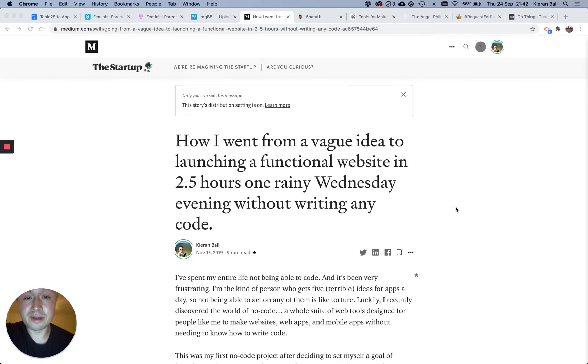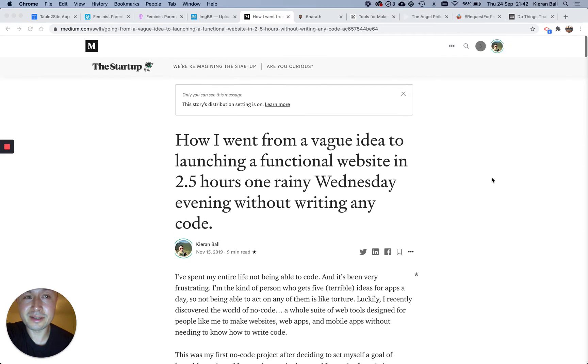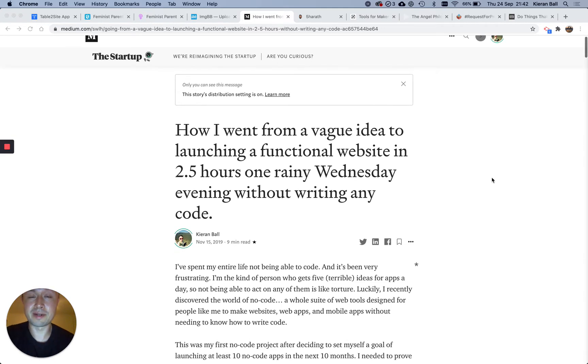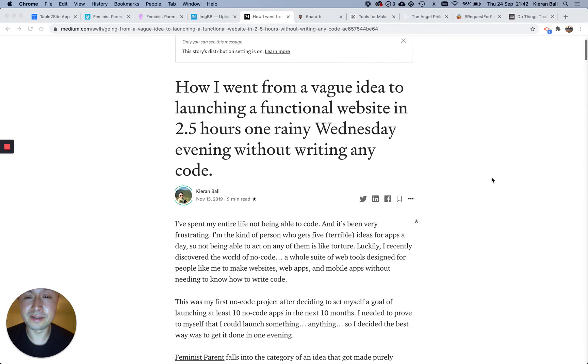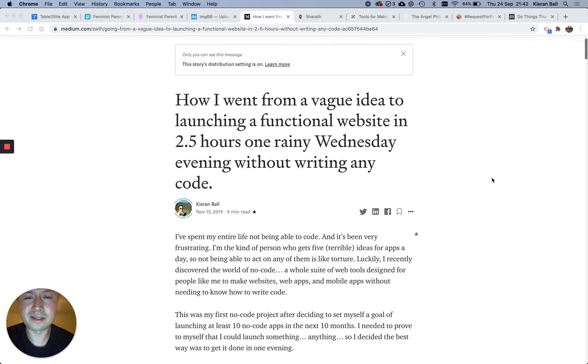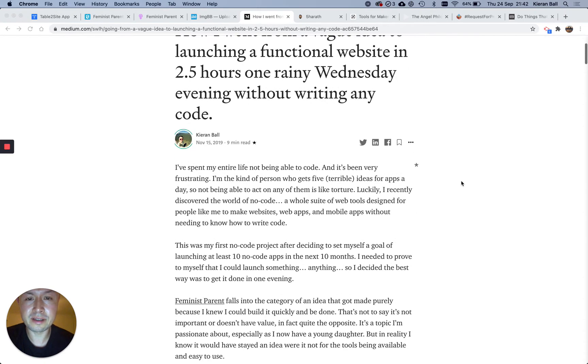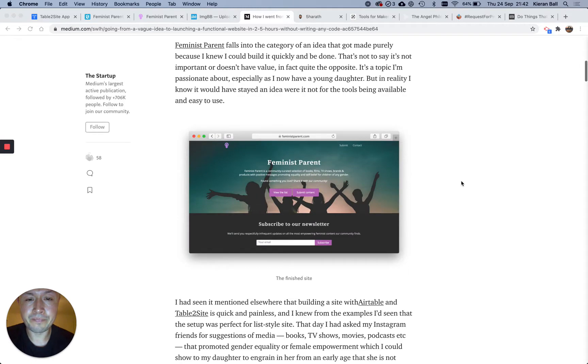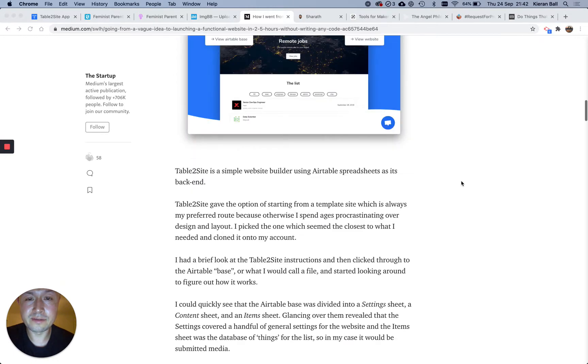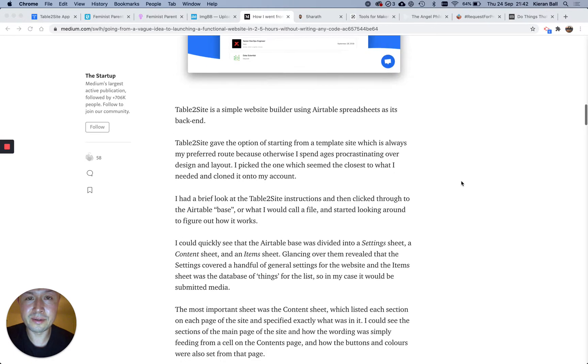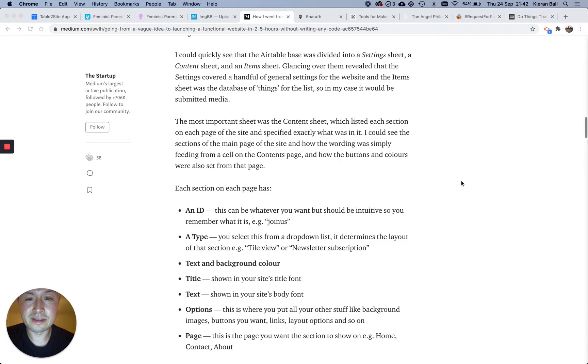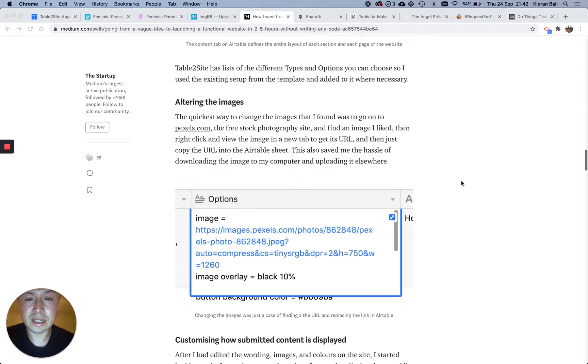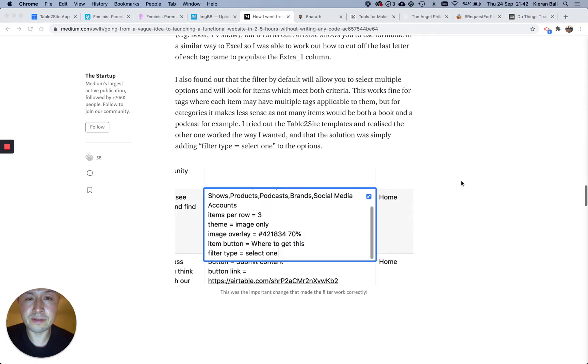So actually this is one of the first no-code projects I ever did, and I wrote a Medium article about it. I was so excited, I haven't hardly ever written a Medium article, and it actually did pretty well. They featured it on their Startups page, but this was November 15th last year. I went into quite a lot of detail on here about how I did it, so this is a good resource if you want to check it out, but I'll go through all this stuff in the video anyway.